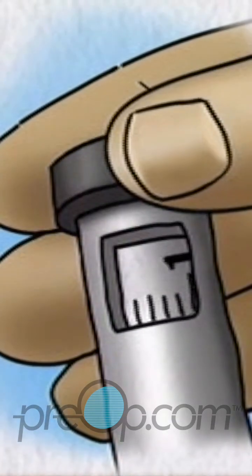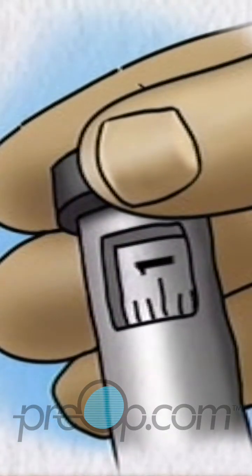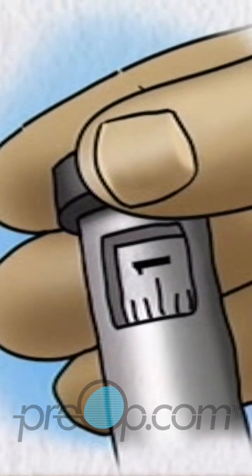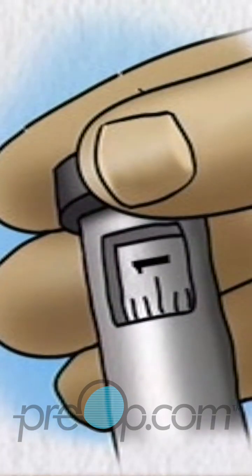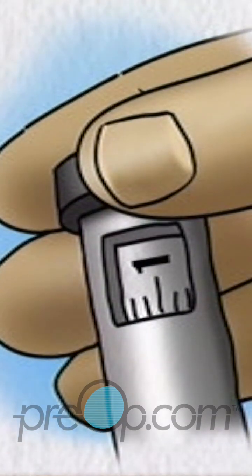Dial the dose knob so that number one is in the dose scale window and prime the pen according to the manufacturer's instructions.